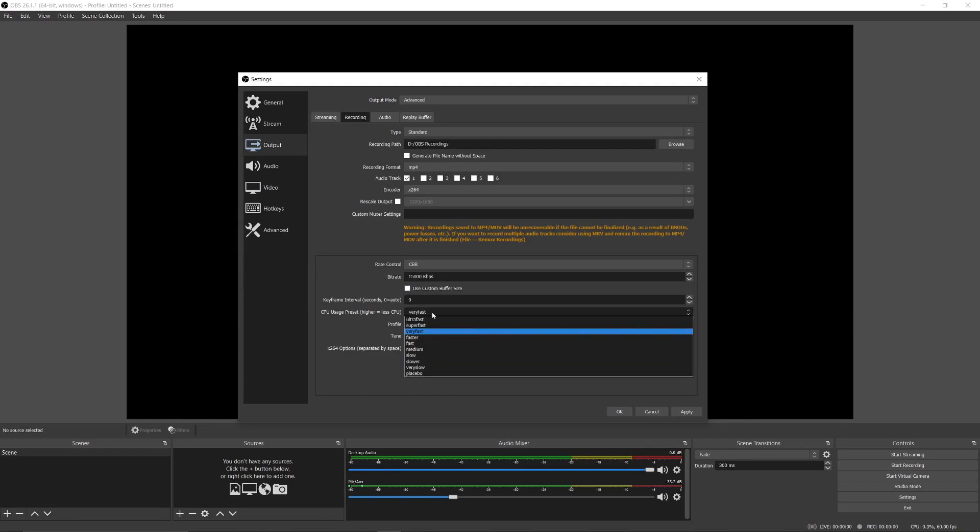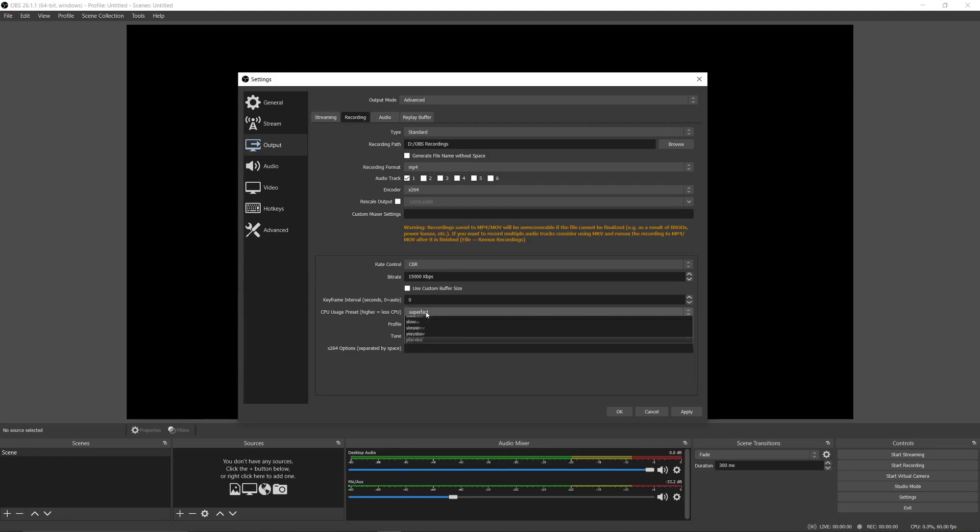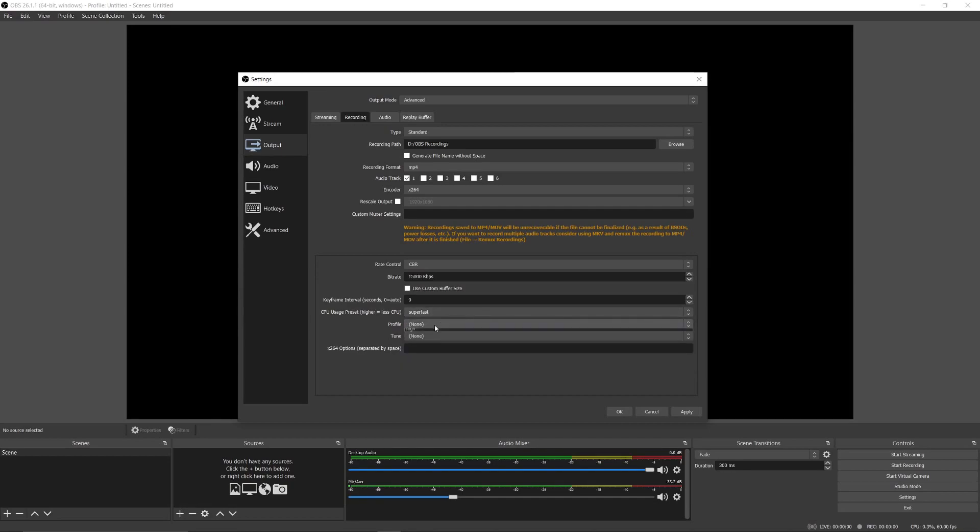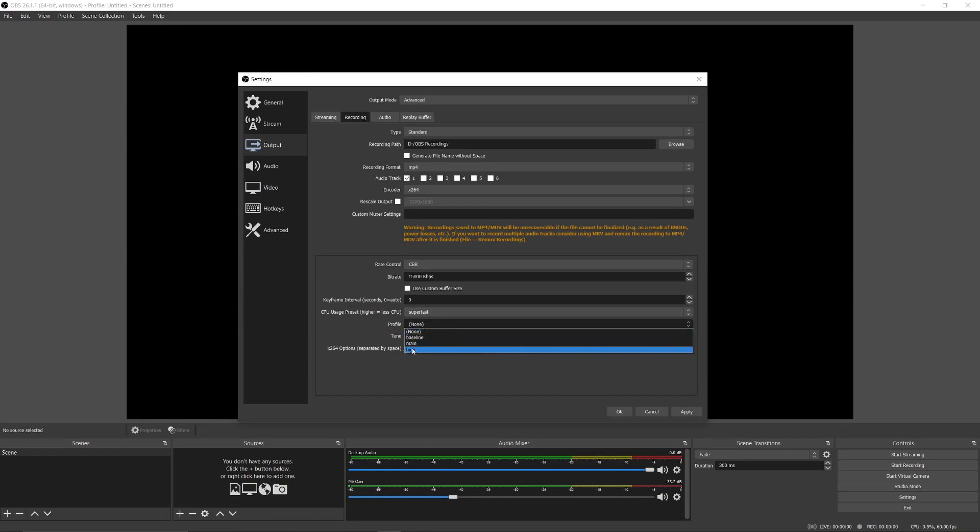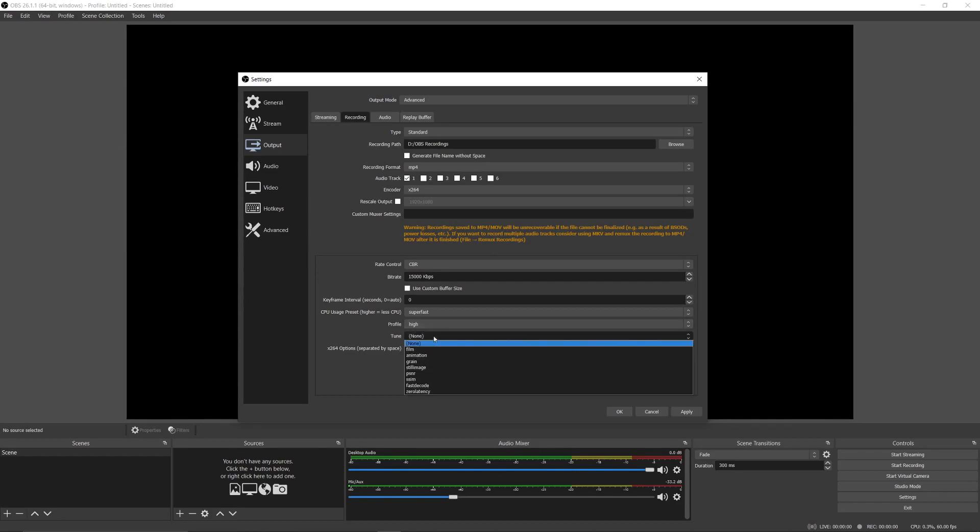For CPU usage preset, choose 'super fast.' In profile, choose 'high.' In tune, choose 'zero latency.'